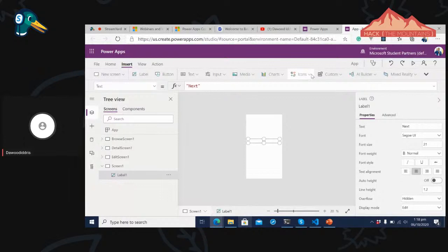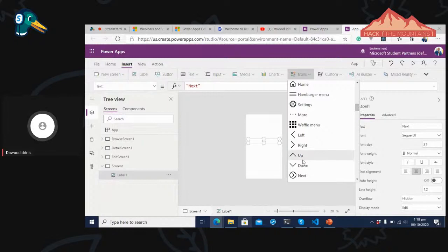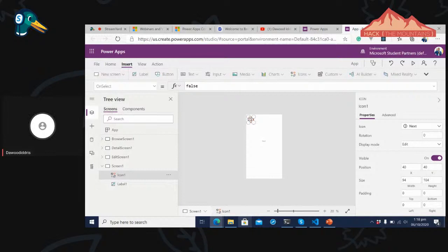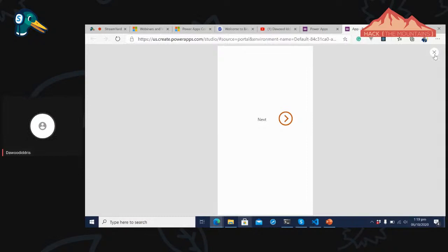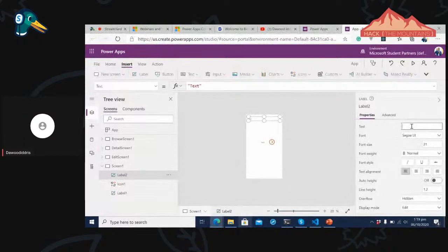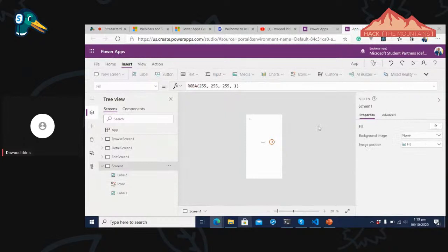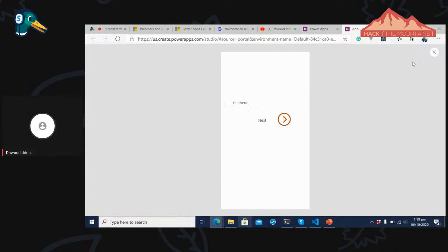I'll put the Next icon beside the Next label and increase the label size to cover everything. When I preview this, a person can see 'Next'. Let me add a quick text. I'll click on the Next label and say 'Hey there' — though I'm not sure this is the best user experience, it will do for now. Maybe have an image background added as well.